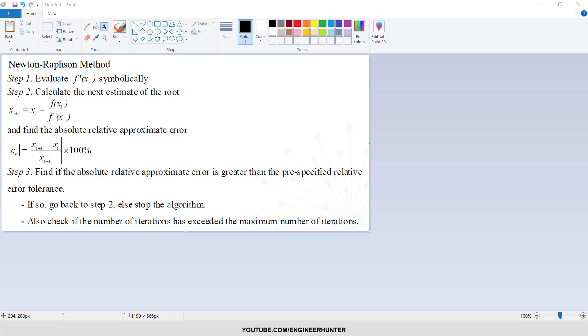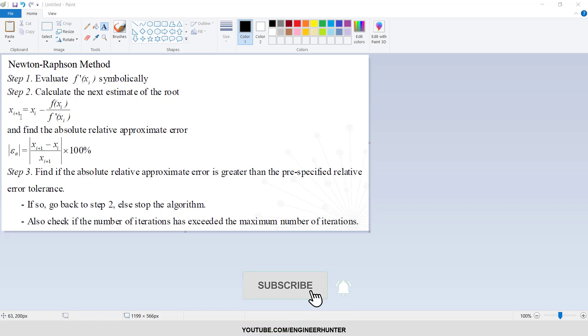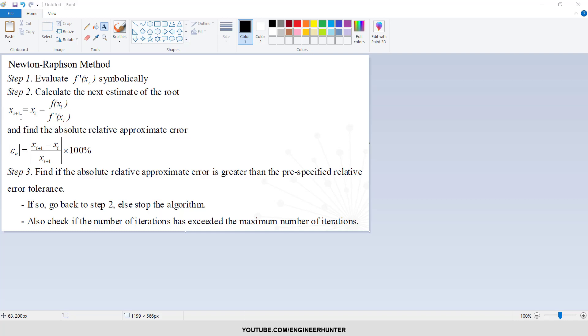f(x) is the function, the original function, and f'(x) is the derivative of the function. And x_i+1 is the x after we perform the iteration. So it will change from each iteration one, two, three, and so on until the solution is justified.